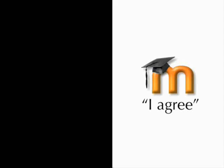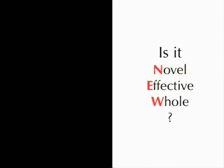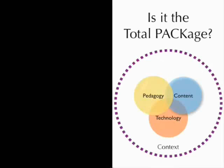But again, the question we have to ask ourselves every time, is it novel, effective, whole? Is it a total package? And for each of the examples, I'm going to ask us this question. And maybe that's a question that we need to ask ourselves as educators, as teachers, when we are trying to use technology in a classroom. These are two critical questions.